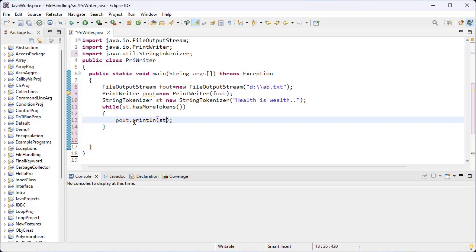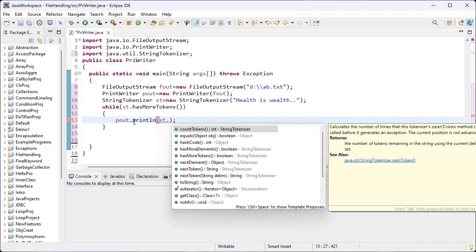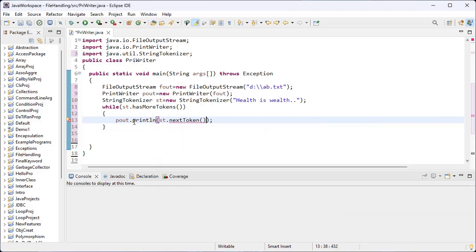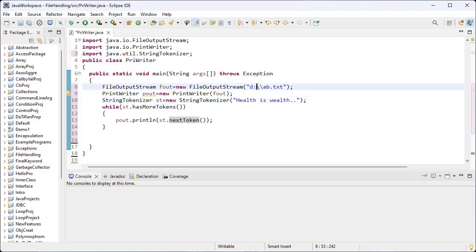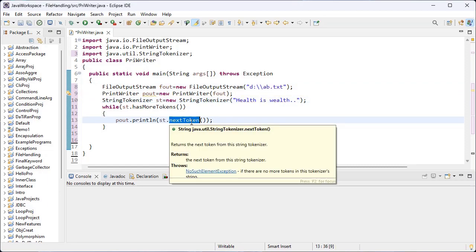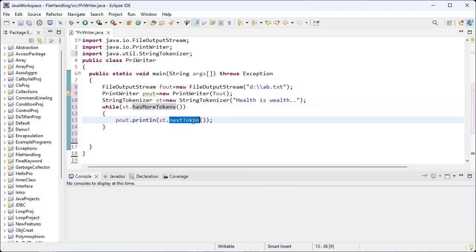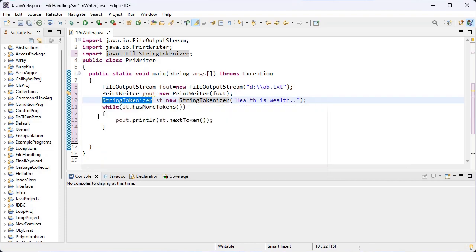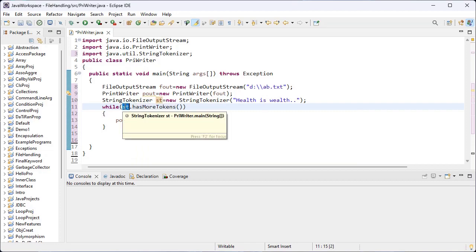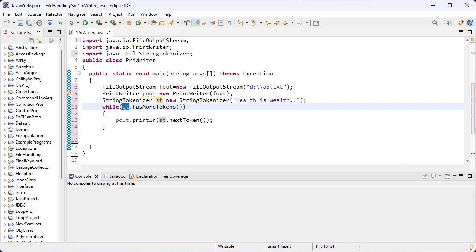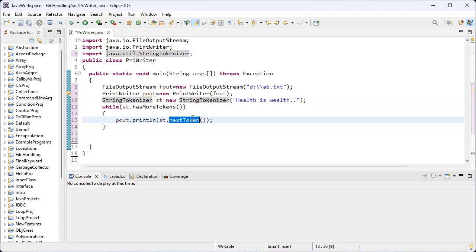Inside the while loop, I use the pout object — pout is the object for PrintWriter class — and the println method. Inside the round brackets I write the object for StringTokenizer and the inbuilt method nextToken(). This method is used to write the token inside the specified file and moves the file pointer to the next token. hasMoreTokens() returns true if the string is present inside the st object, and nextToken() returns the next word or token from the given statement.